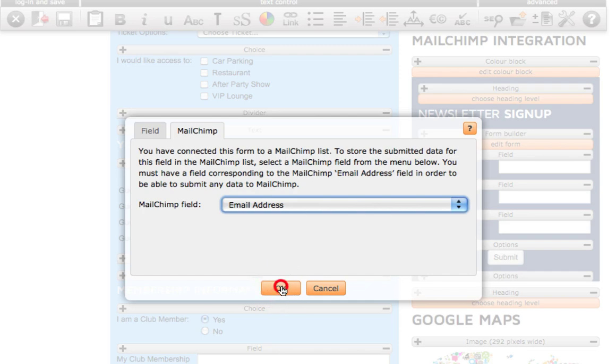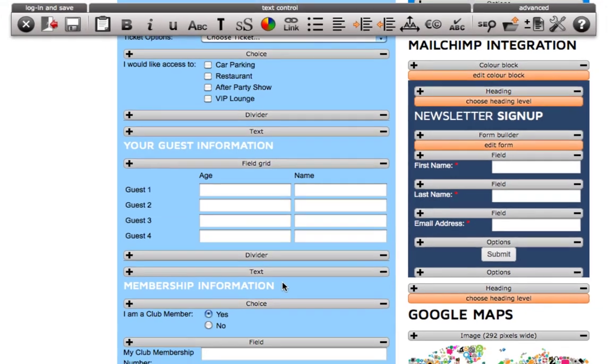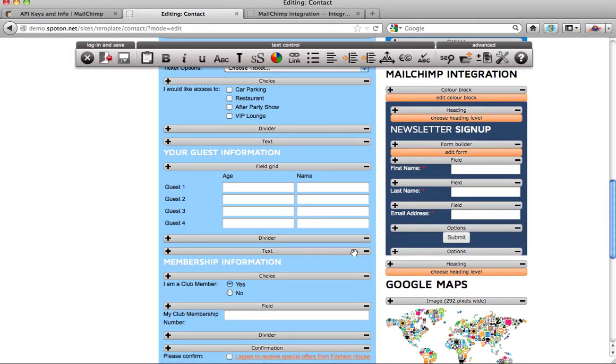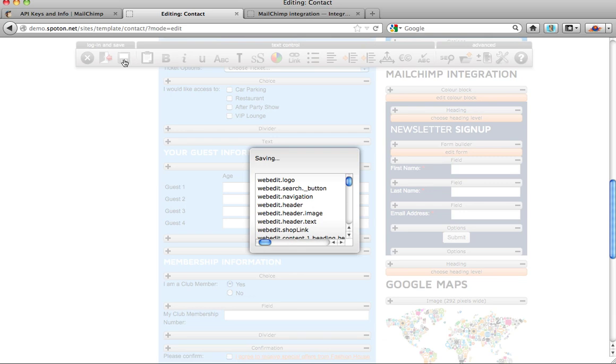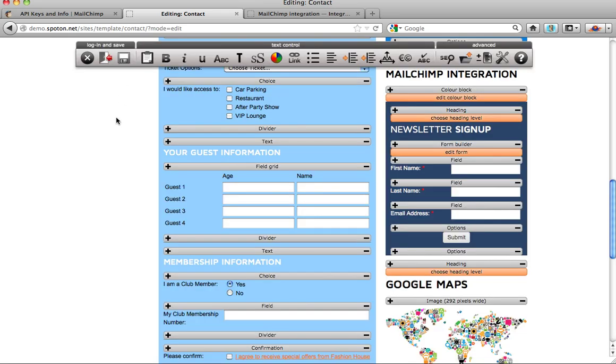Once you have connected all your fields, simply click save and your website form will now send all the information over to Mailchimp.